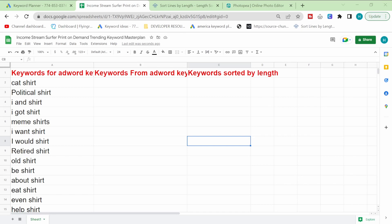Hello guys, welcome back to my channel. My name is Hamish, I'm a professional SEO and in this video I'm going to be showing you how to make thousands of print-on-demand designs very, very quickly.